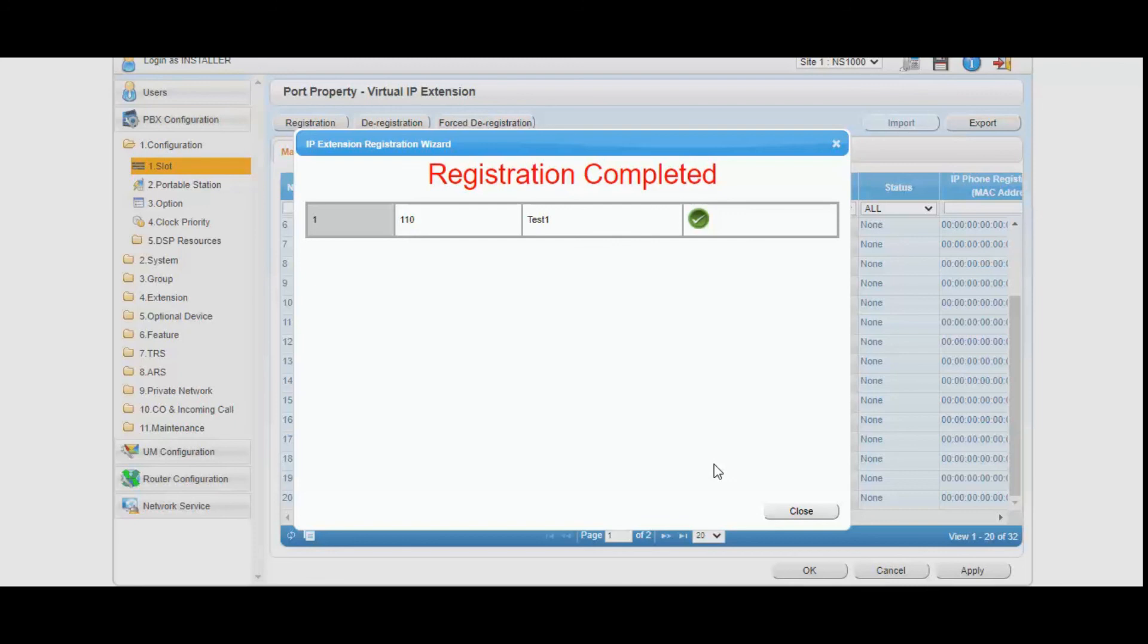Cool. Here we can see that phone is registered with the extension 110.